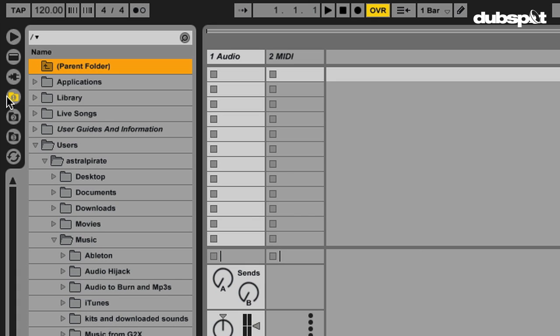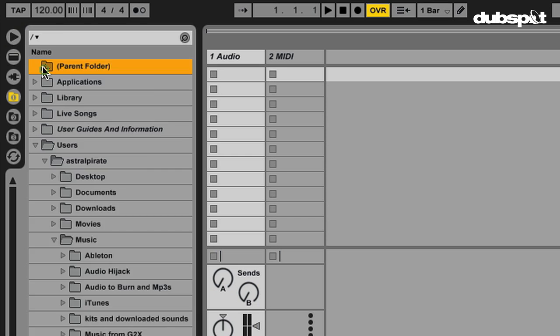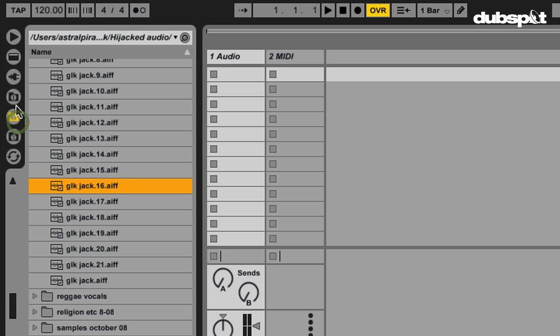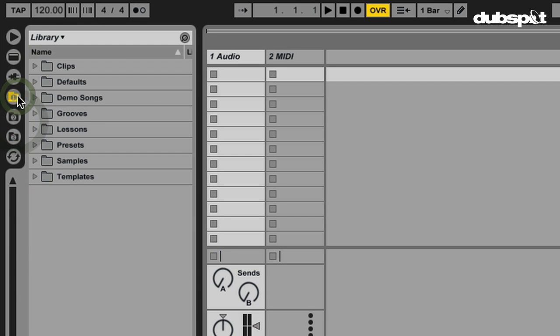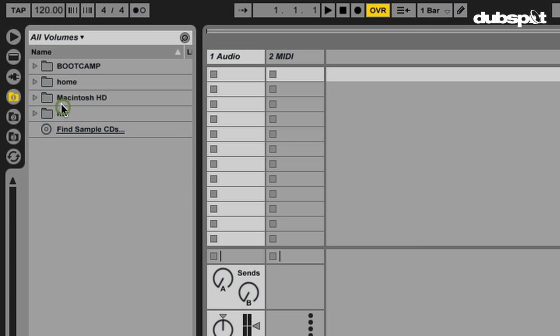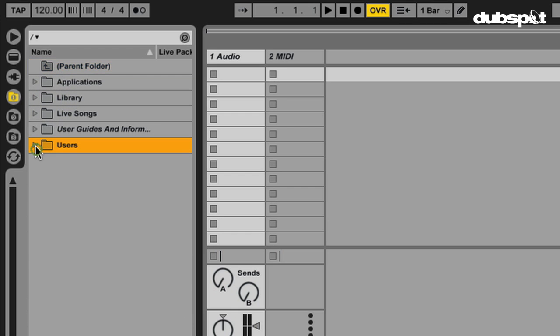Alright, so right now I've set this first folder to always bring me to my hard drive. So if I go back to my library, this first folder is set for the library. I'm going to select All Volumes, Macintosh HD, double click that, so now that's the default location.